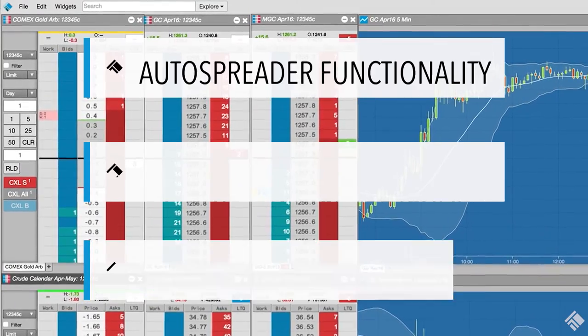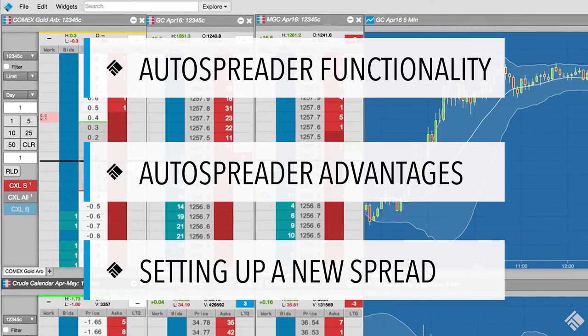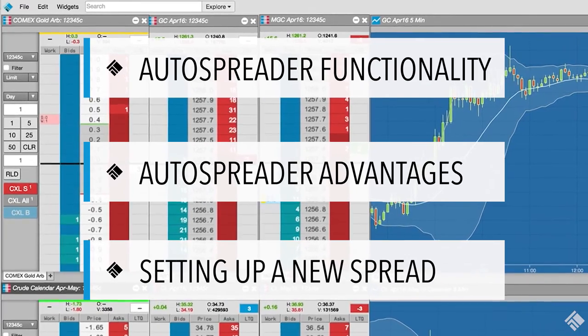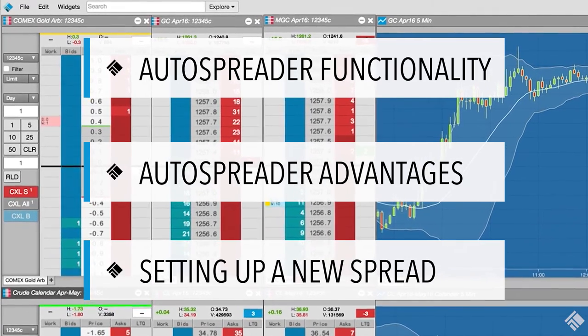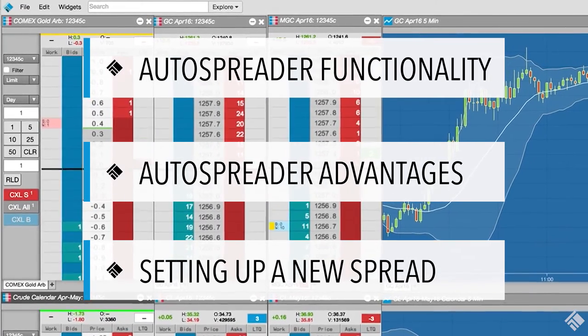In this video, we will discuss AutoSpreader's functionality, the advantages of using AutoSpreader, and setting up a new spread.